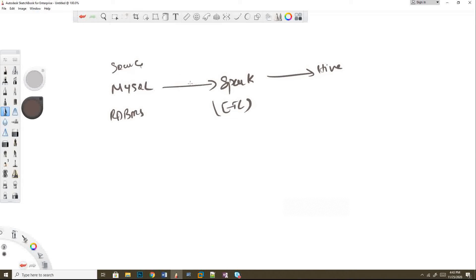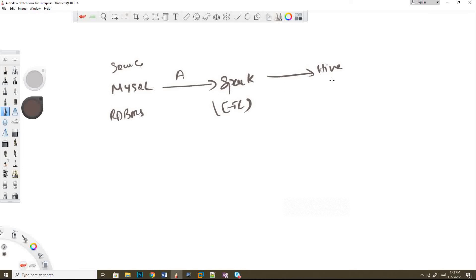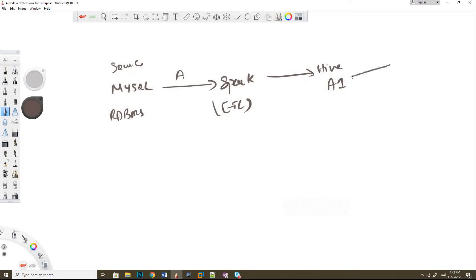I'm reading table A, then I'll do all the transformations on the source table A in Spark, and finally load the table into Hive with the name A1. The downstream will be using this A1 table for all their reporting purposes.